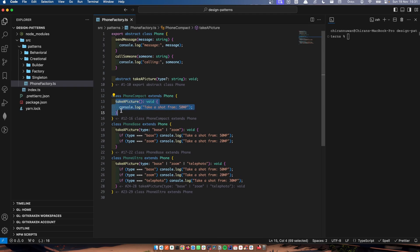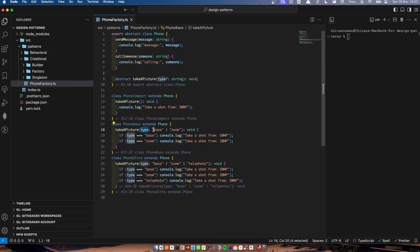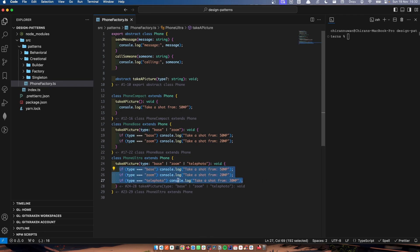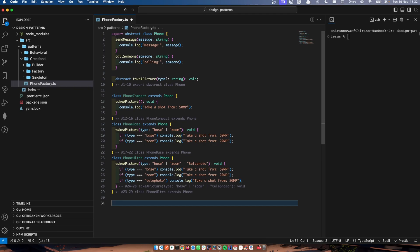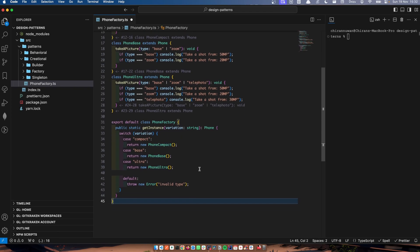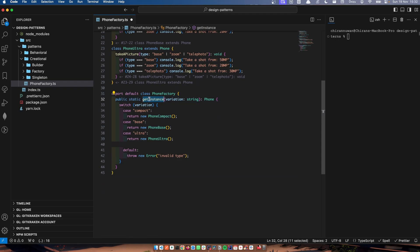I've added a function, this take picture function. I've passed different parameters, and according to those parameters, I log what kind of information we get. Here we create the factory. Now you can see for the phone factory, I have a static function called getInstance, and I pass the variation. According to the variation,